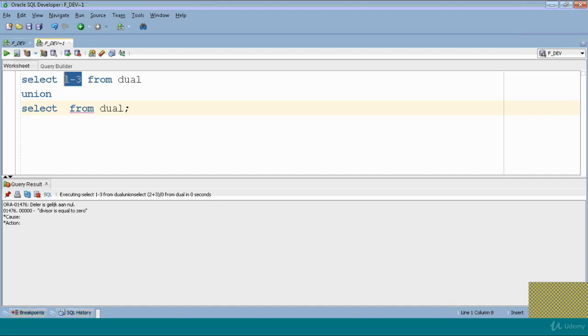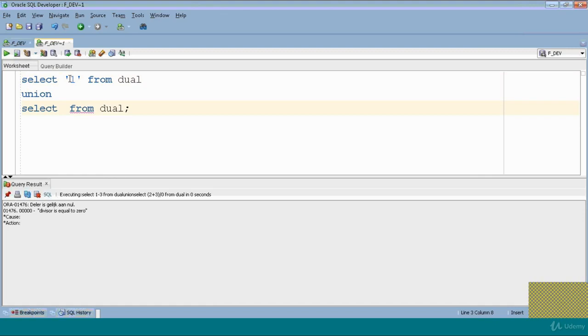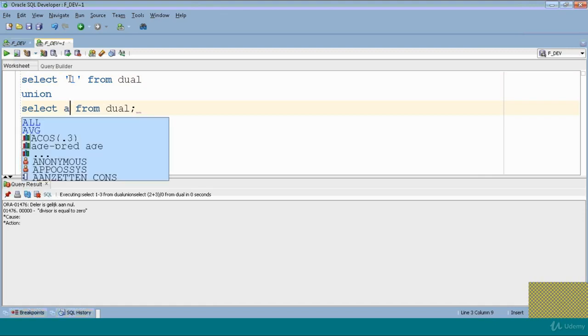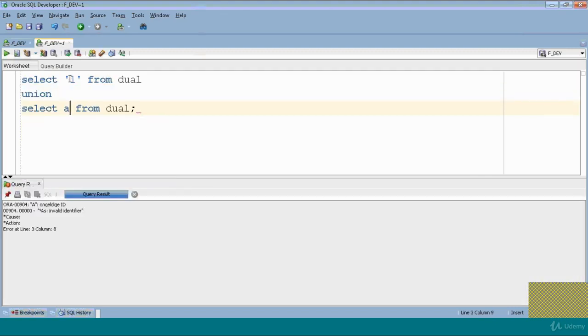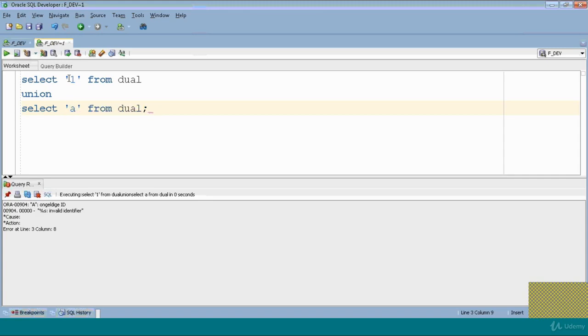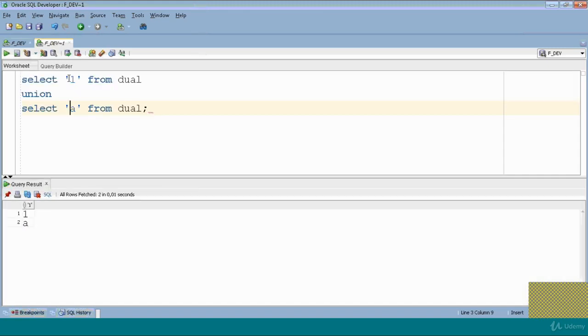So here if we put one comma a, it will give you - I'm sorry, invalid identifier. Okay, so it will give you one a. And if you remove it, it will give you data type mismatch error.